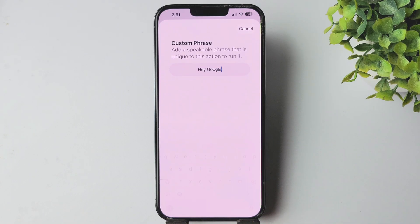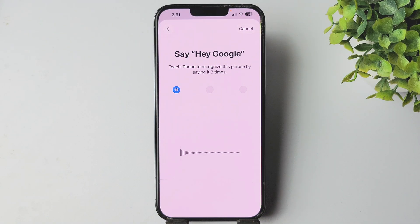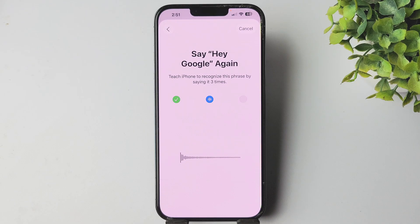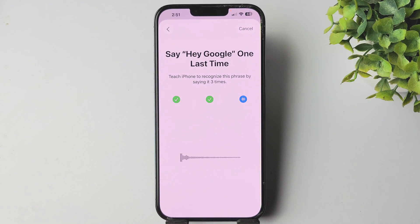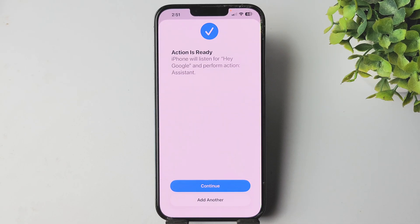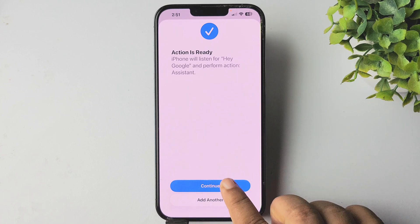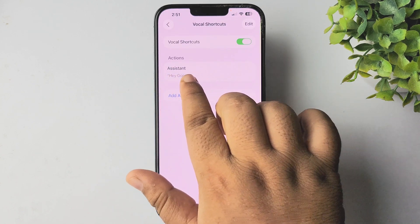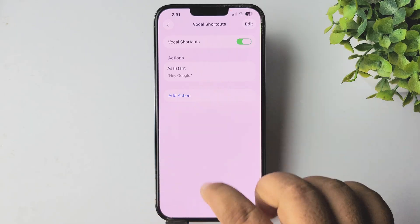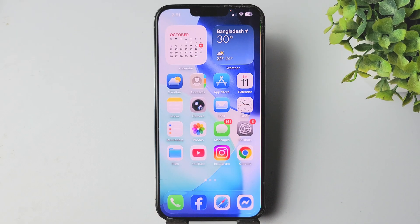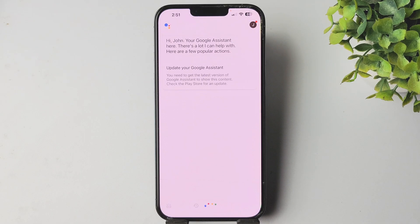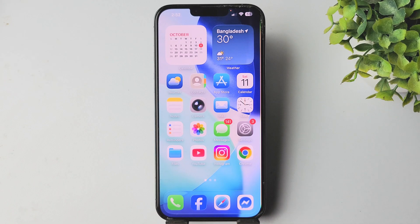Tapping on Done. Now say Hey Google. That's all — go ahead and set up your vocal shortcuts, then tap on Continue. Here you can see the vocal shortcut successfully created. Now to use Google Assistant just say Hey Google, and we can see Google Assistant working.